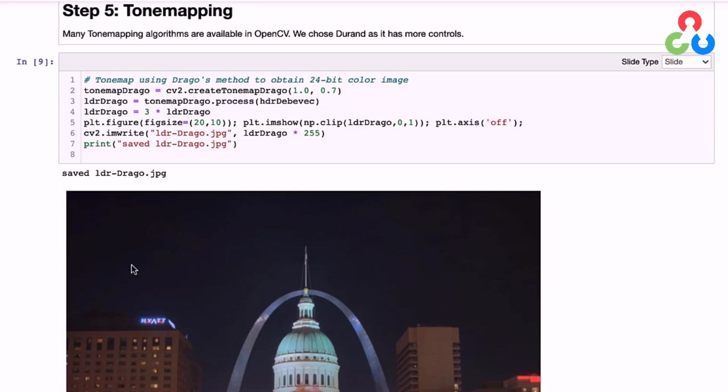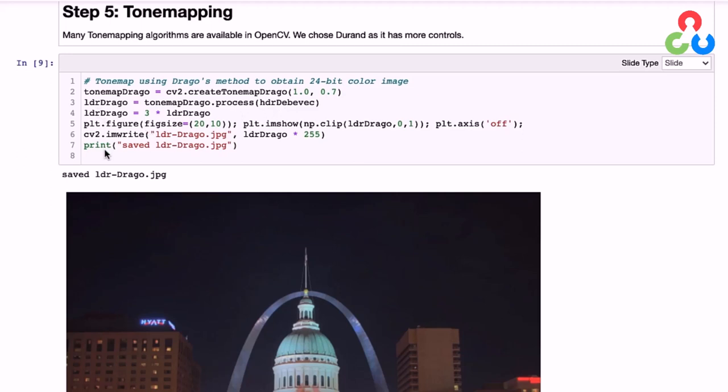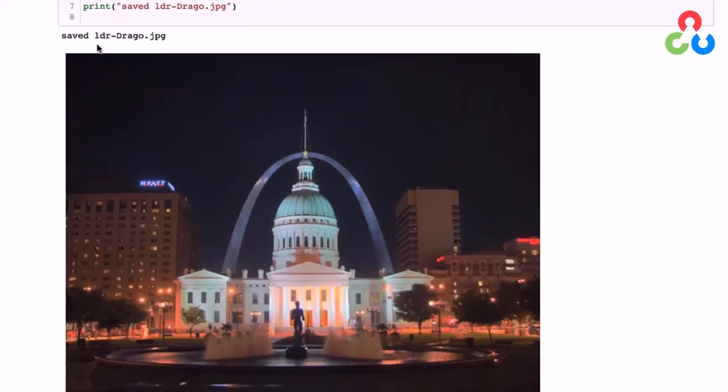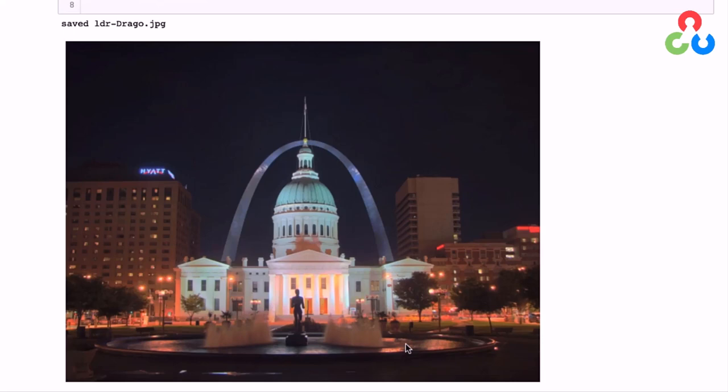In this first example, we're going to use Drago's method to create a tone map. We start by calling the createToneMapDrago class to create an object, then use that object to call the process method for that class. We simply pass it the HDR image itself, and that returns the 8-bit per channel color image shown below. It does a very nice job of properly exposing all regions of the scene. It's very pleasing in my opinion. Even the background buildings seem to be properly exposed. Very nice result.